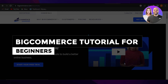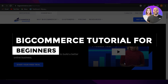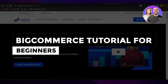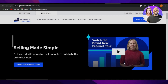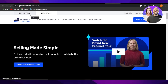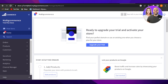BigCommerce tutorial for beginners. Create a professional e-commerce website. Hi guys, welcome back. In this video, I'm going to show you how to use BigCommerce to create a professional e-commerce store. Let's get into it.